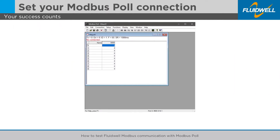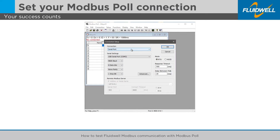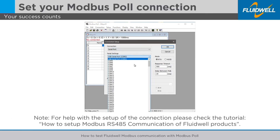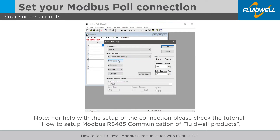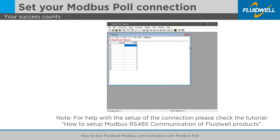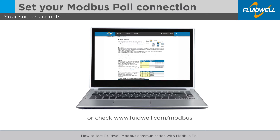In this example, we will test the Modbus connection with Modbus Poll, an easy-to-use Modbus master simulator. Make sure that the Fluidwell device communication settings match the Modbus Poll connection settings and definitions. If you are not able to establish a working connection, please check the first tutorial about wiring your Modbus connection and setting the mandatory communication settings, or check fluidwell.com/Modbus for additional info, manuals and tips for troubleshooting.